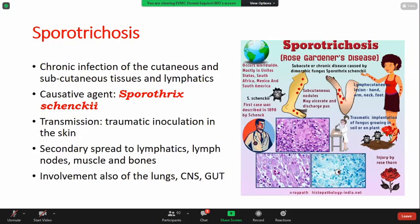The first one is sporotrichosis. This is described as a chronic infection of the cutaneous and subcutaneous tissues and the lymphatics. The identified causative agent is Sporothrix schenckii, and one can have this infection through traumatic inoculation in the skin. However, the infection is not only limited to the subcutaneous layer but may spread to lymphatics, lymph nodes, muscle, and bones. Other organs may also be involved, like your lungs, CNS, and the GI tract.